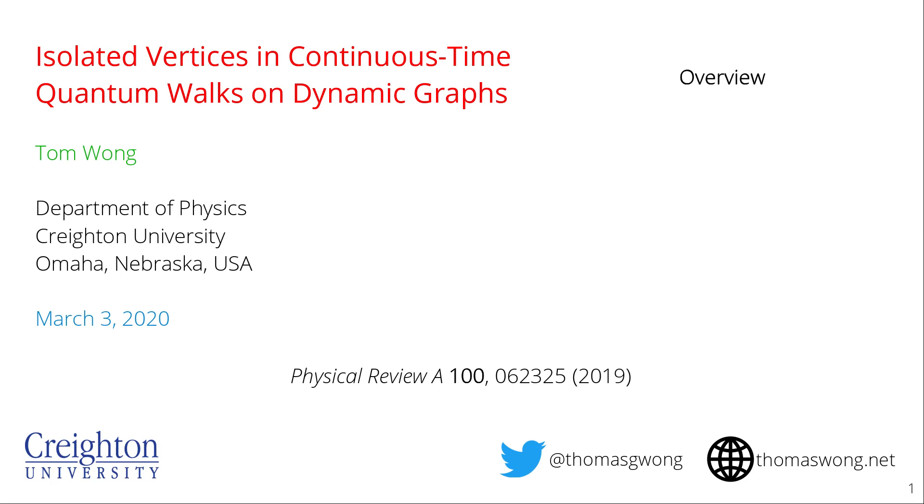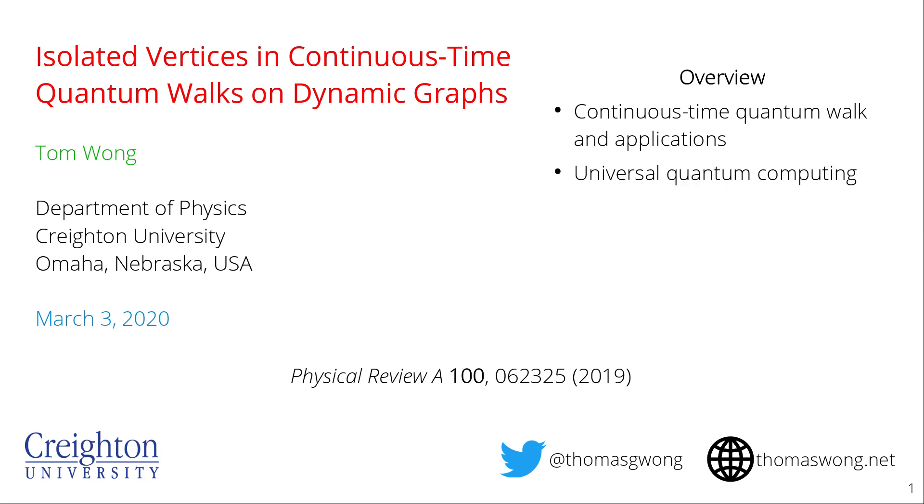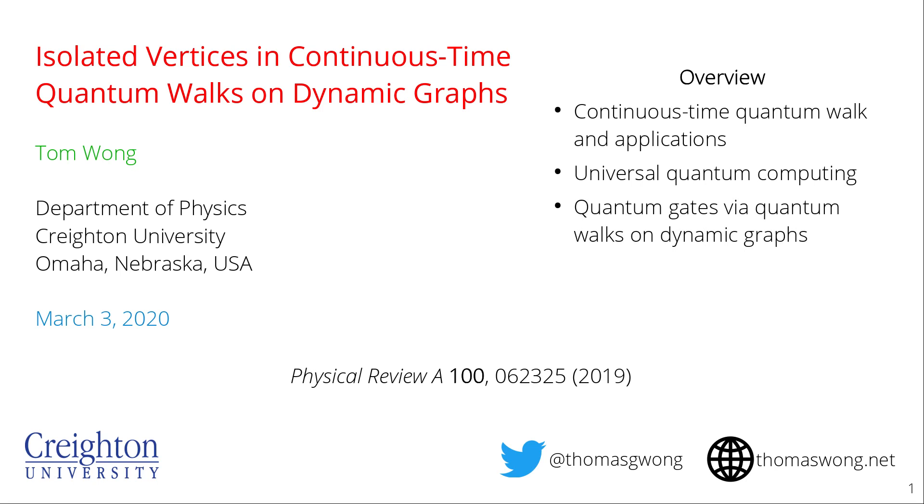So just to give you an overview, I'll start by explaining what a continuous time quantum walk is and describe some of its applications in quantum computing. Then I'll talk about the fact that quantum walks are universal for quantum computing, meaning you can convert any quantum circuit into a quantum walk and vice versa. After that I'll talk about how to implement quantum gates using quantum walks on something called dynamic graphs which were introduced by Herman and Humble last year. And finally I'll introduce my work which are ways to simplify these dynamic graphs by using isolated vertices that are loopless and this will become more clear as we go through.